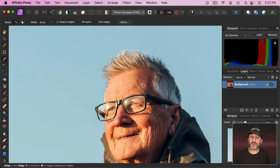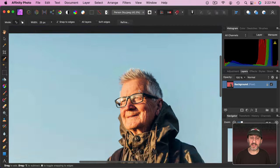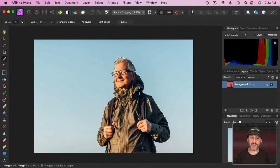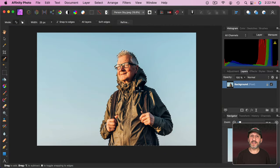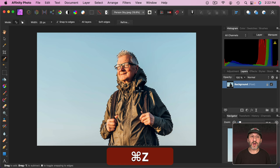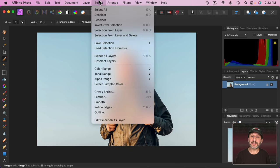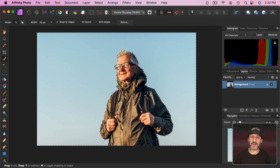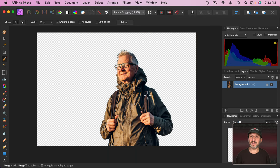Now you've got the subject selected. Let's zoom out here. Now if I delete at this point I'm going to delete the subject. That's not what we want. So I want to invert the selection. Select and then you'll find Invert Pixel Selection or Shift Command I. Now when I delete it deletes the background.